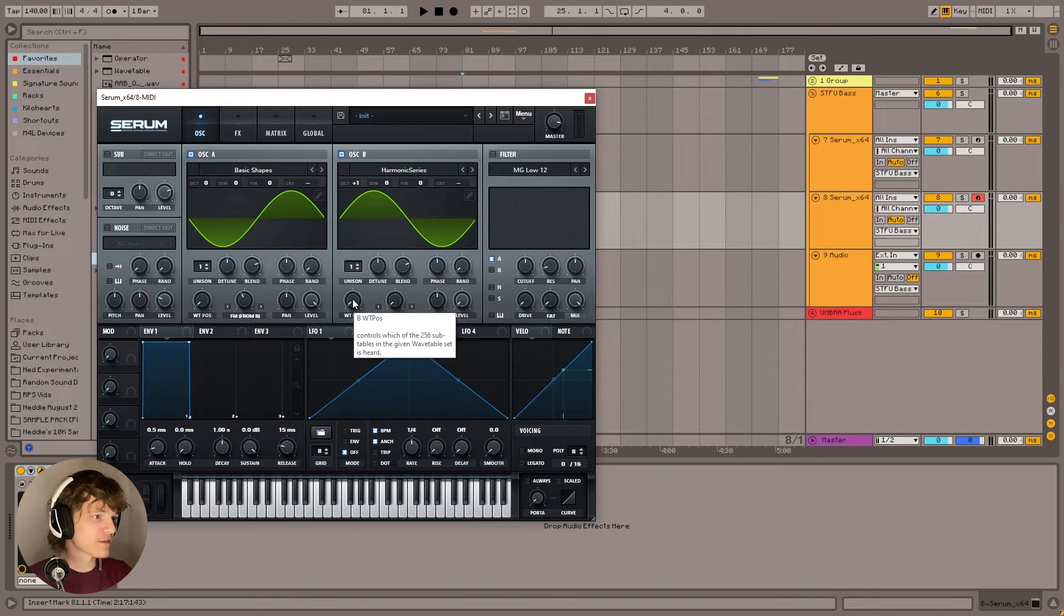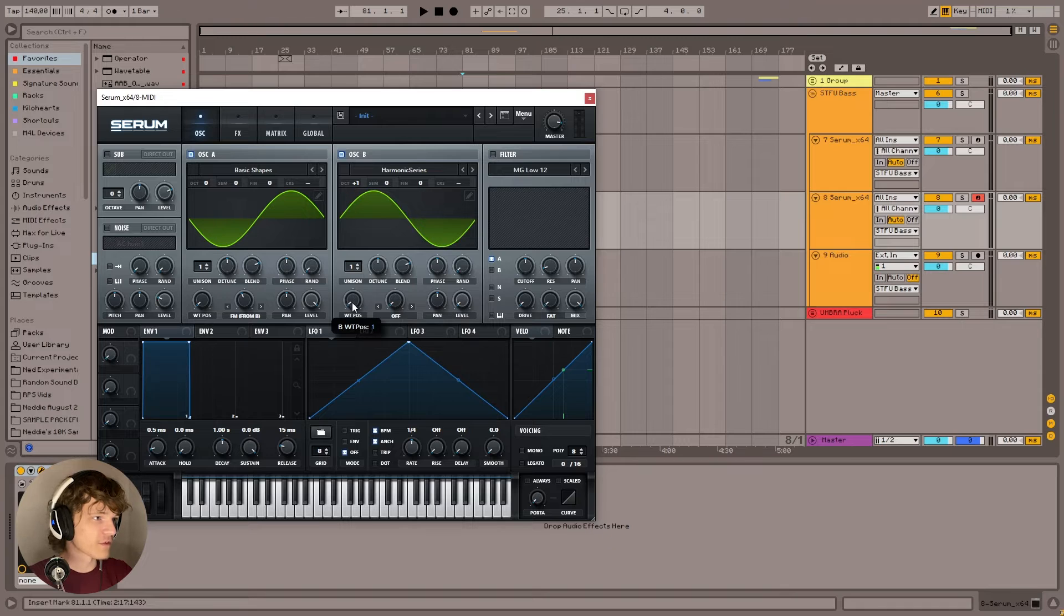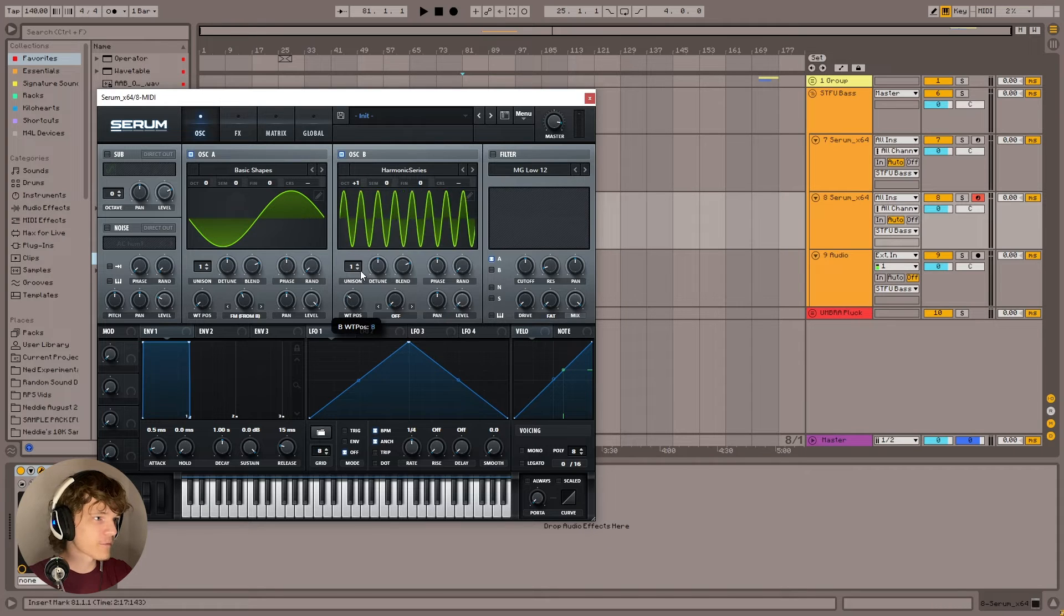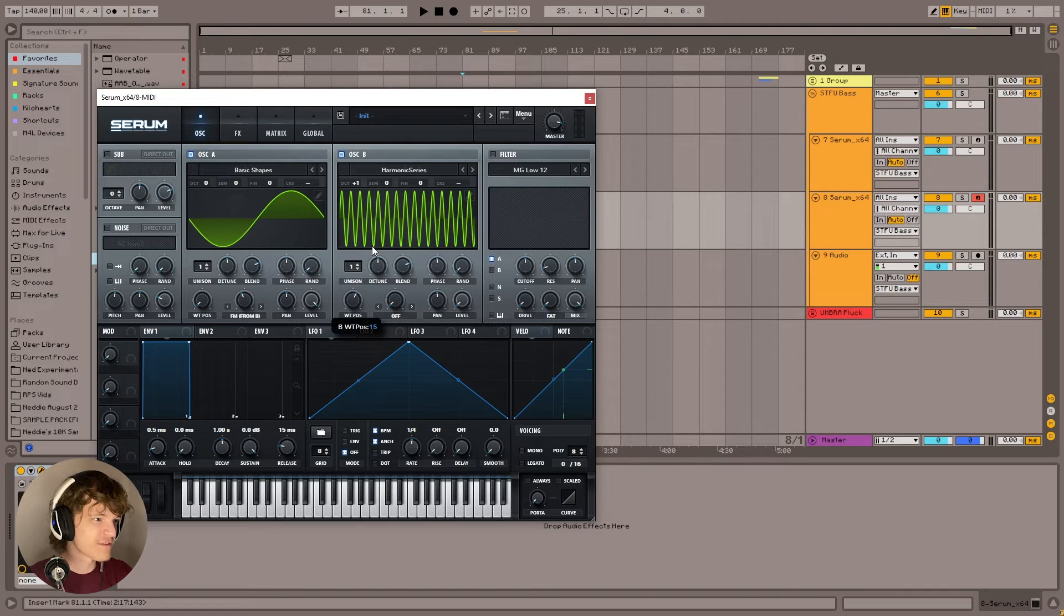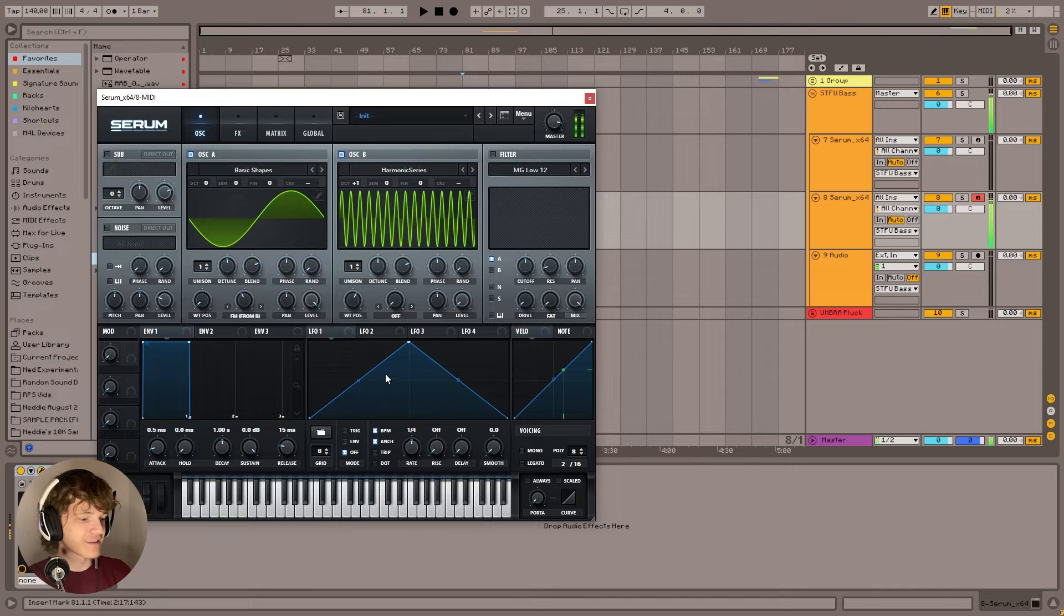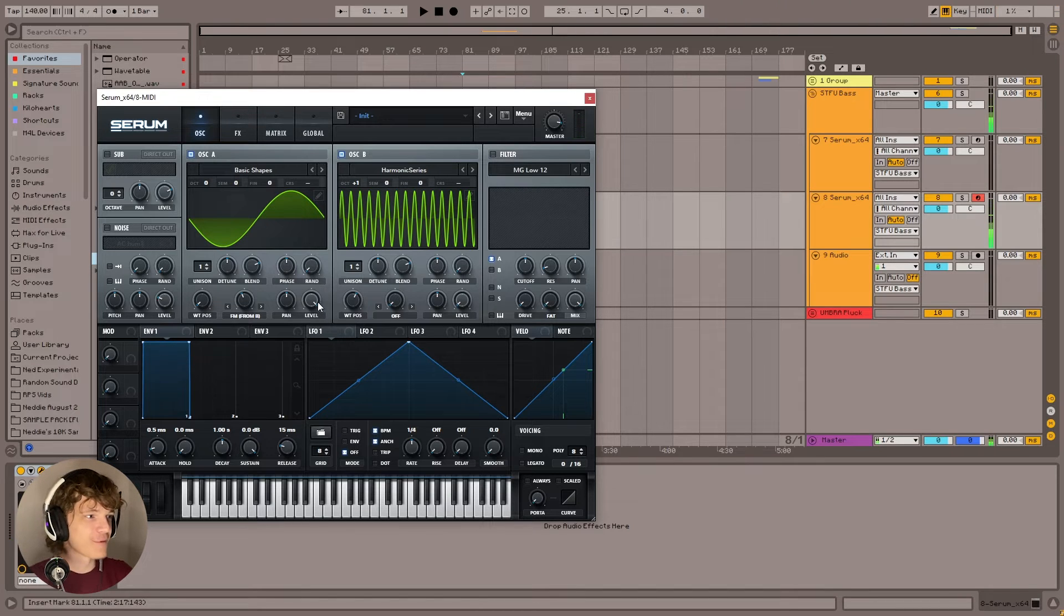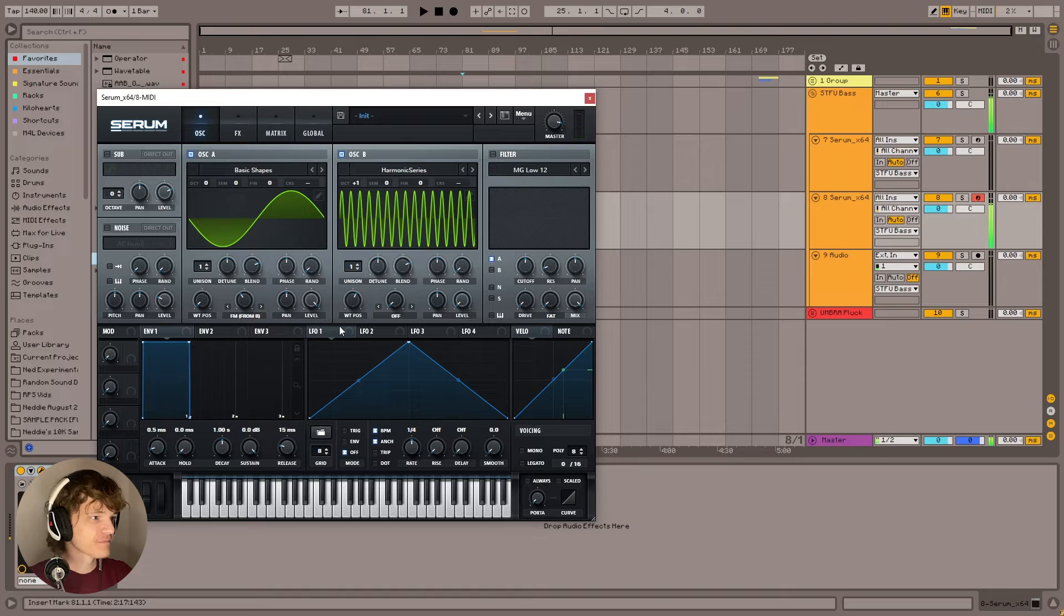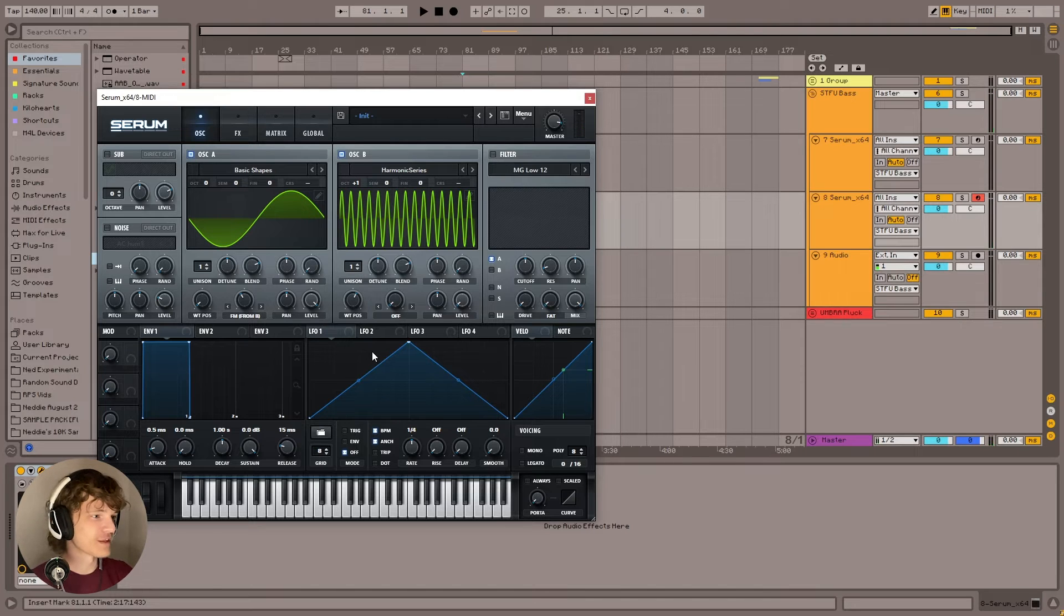And now what we're going to do is we're going to take this wet position on oscillator B, and we're going to turn this up to 15 exactly. And now we're going to get a really loud, obnoxious, screechy thing. So we're getting there.